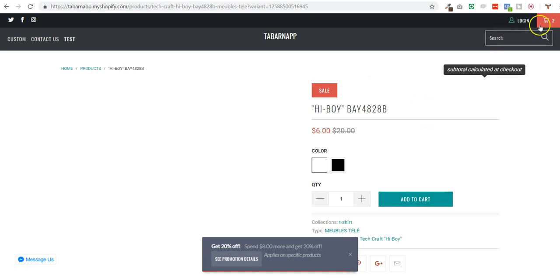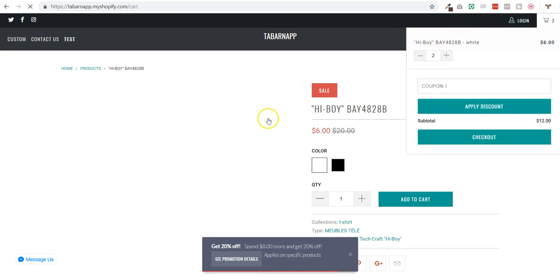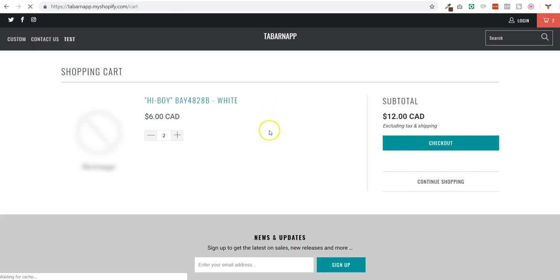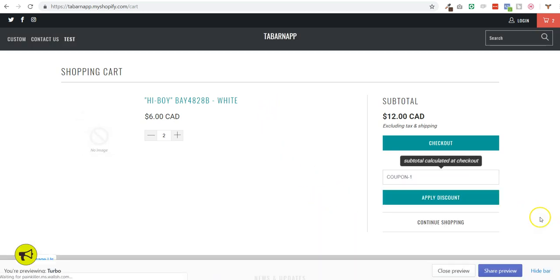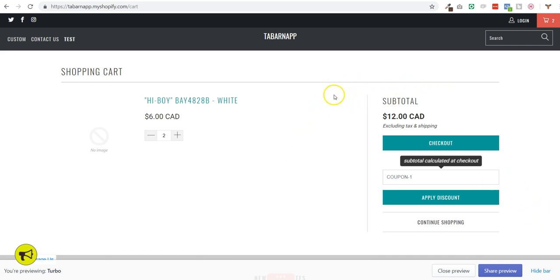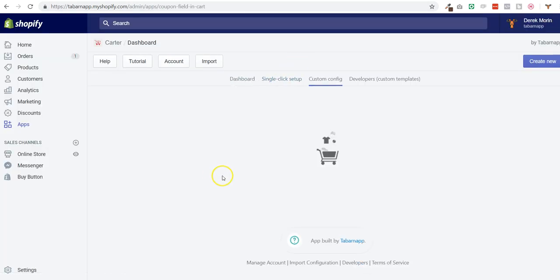If I go to the cart page as well, we should have a coupon field there as well. You can move it if you change the CSS selector. If you go to edit the config right there, you should see where I selected which CSS selector.